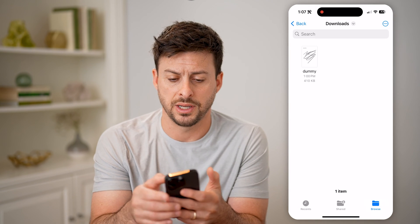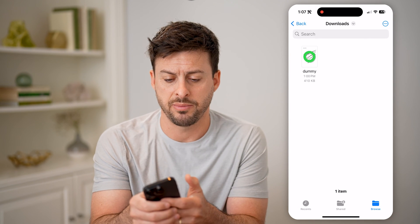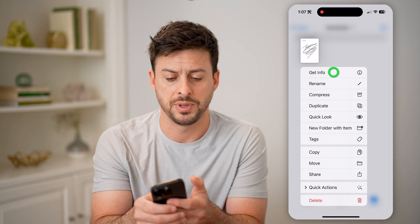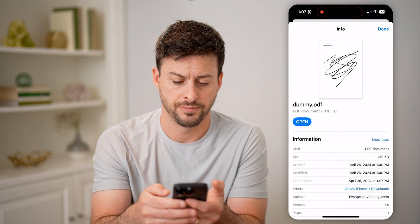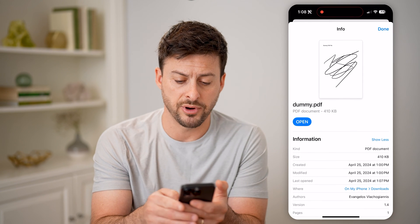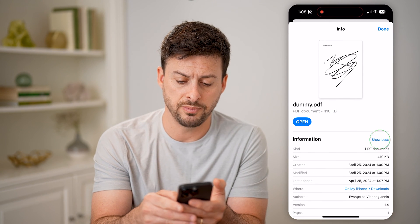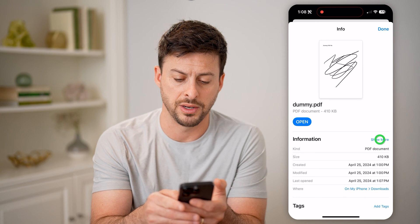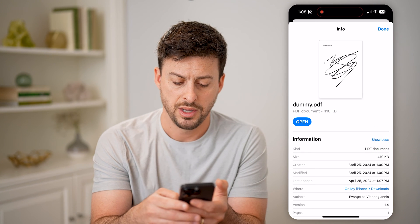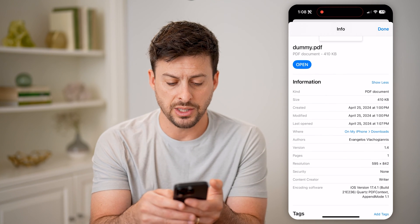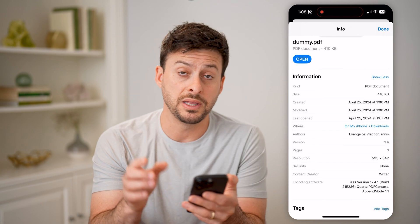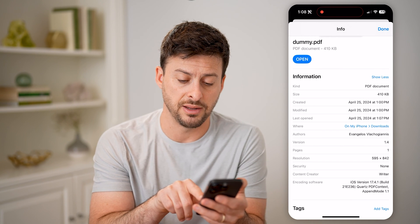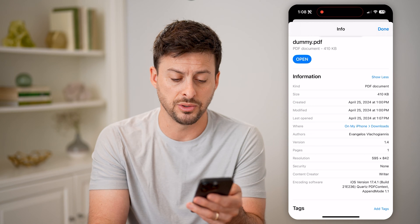What I can do — let's hit Done here. I'm going to tap and hold on here, and then I'm going to tap Get Info. This will show me a variety of different things. You might need to hit the Show More button here, and you can see I can scroll down and it will show me the resolution: 595 by 842.